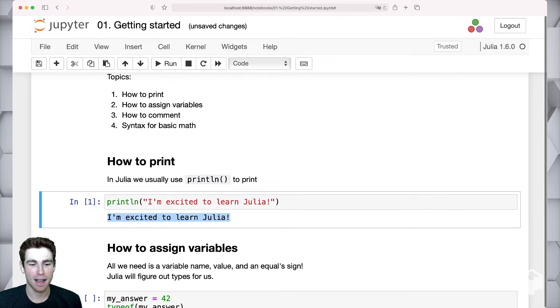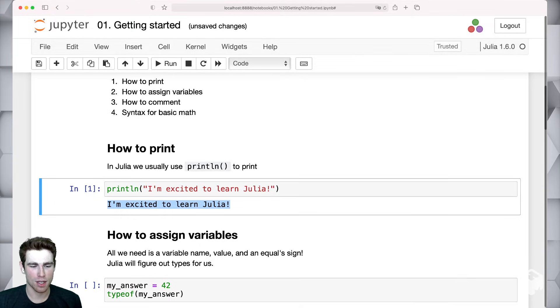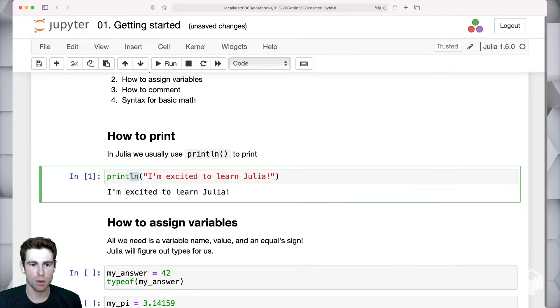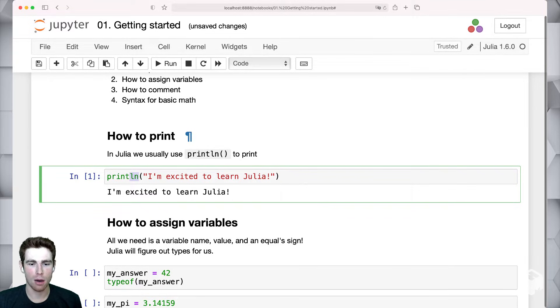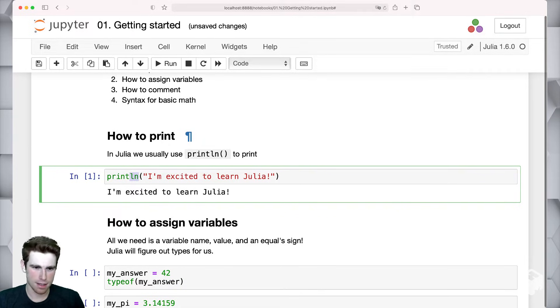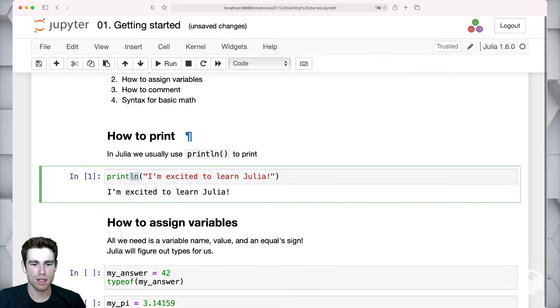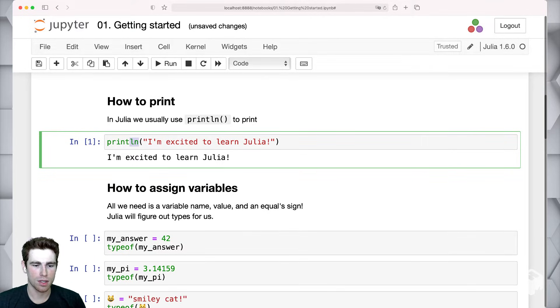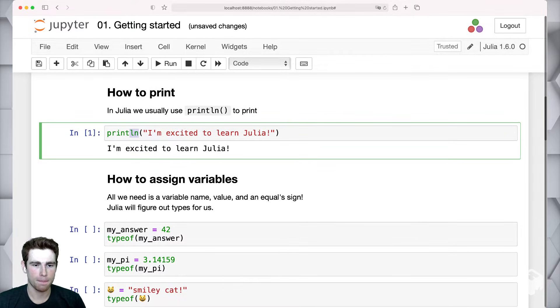I'm going to press run. And we can run this println function. And you can see the output is, I'm excited to learn Julia. So hopefully, you're also excited to learn Julia. The ln here just denotes that we're going to print the output onto a new line. So instead of taking whatever the current line is, we're going to print it onto its own new line.